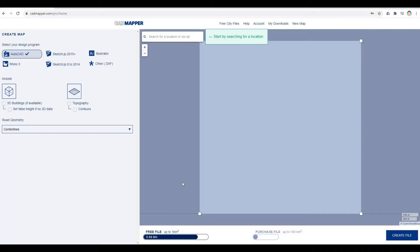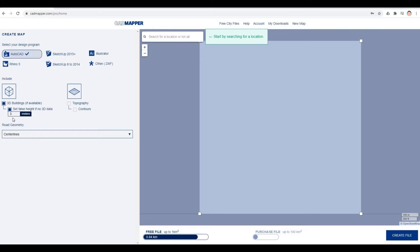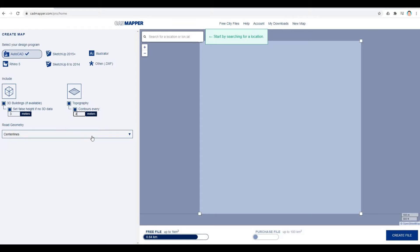Once you're signed in, you should click AutoCAD, include the 3D building, set floor height—I'll put it as 3 meters as the default. Topography and contours, and for the contours, I'll set it as 4 meters.